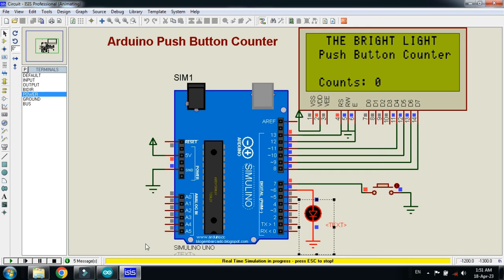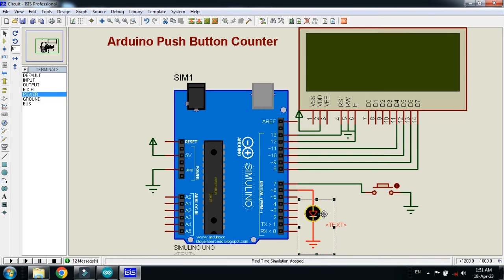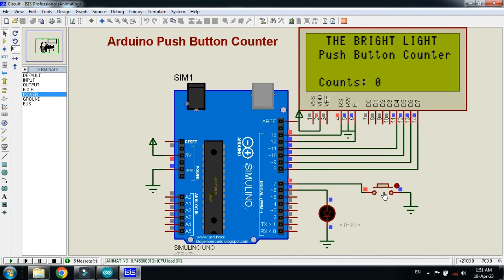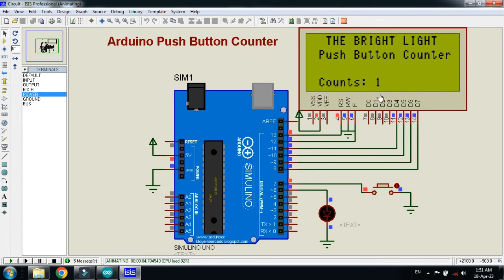So run it and now press the button. So here you can see the LED is blinked for a few milliseconds. Also the counts are added here. We press it again, two, and the LED is also blinked.